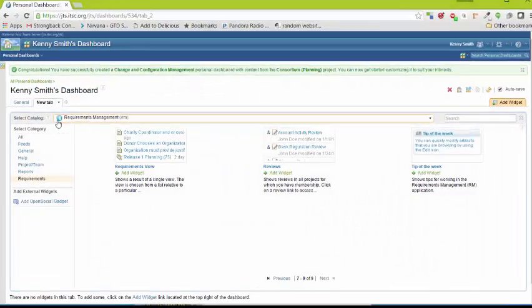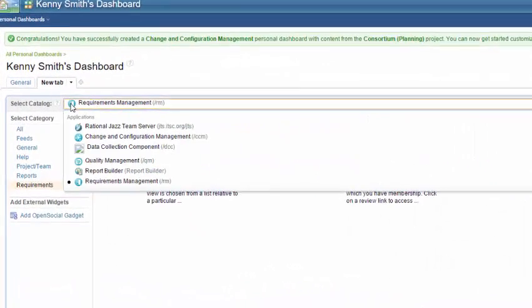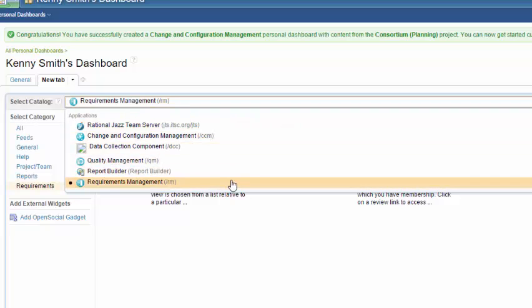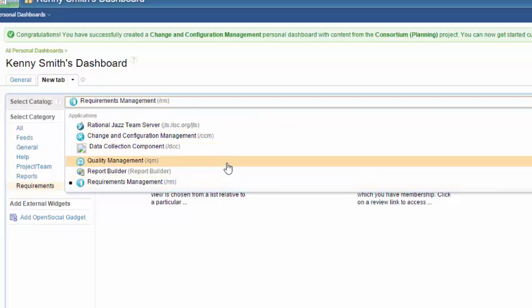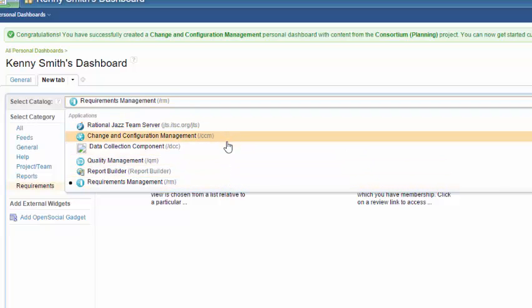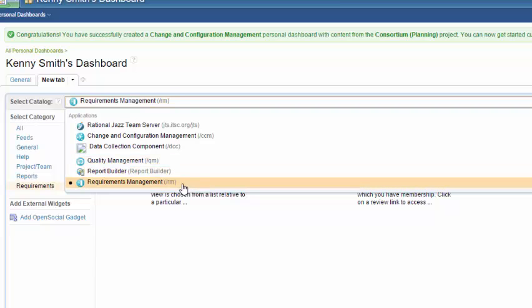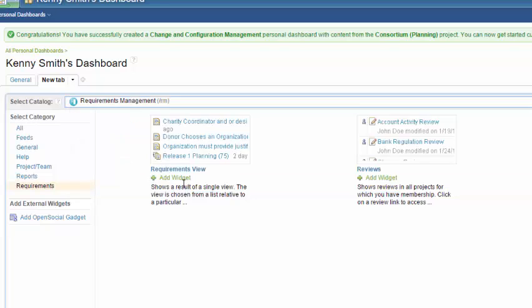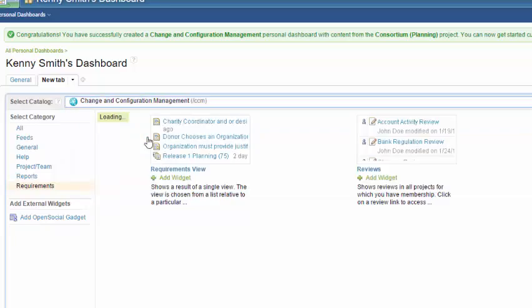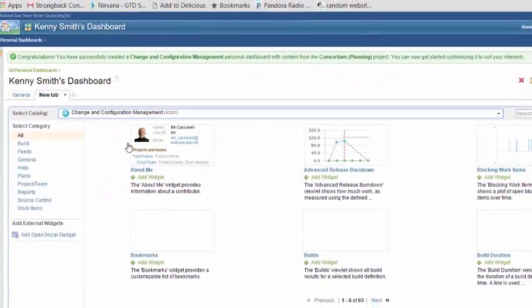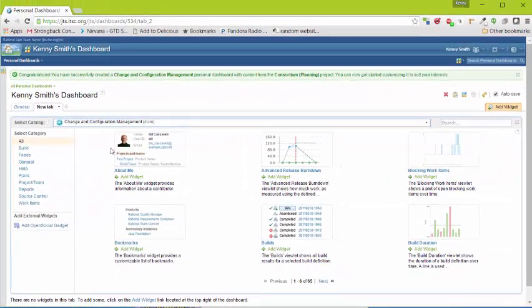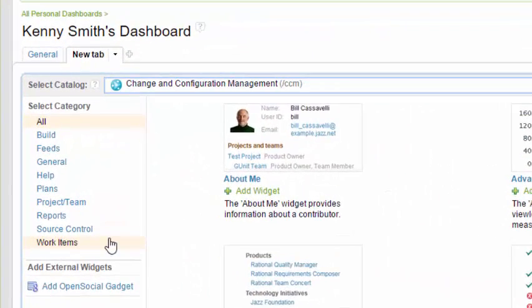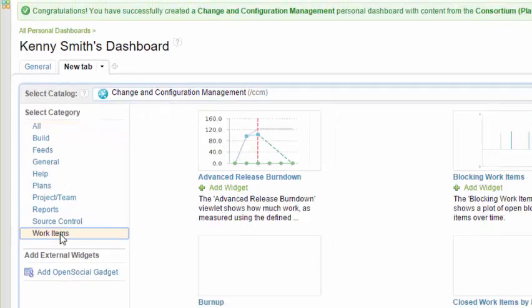Widgets are organized by catalogs. The catalogs are named after the systems that they are running on top of. So for example, change in configuration management is a team concert catalog. Quality management is a rational quality manager catalog. Requirements management is a DOORS next generation requirements management catalog. We'll select change in configuration management. We can pull widgets from any catalog that we wish. In this example, I'm going to pull from the CCM catalog. Widgets are organized by category to make it easier to find. Let's select work items.